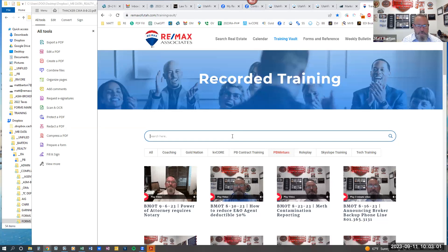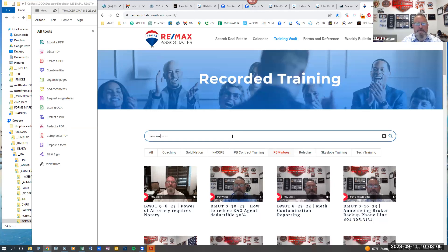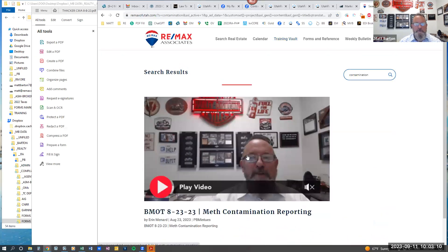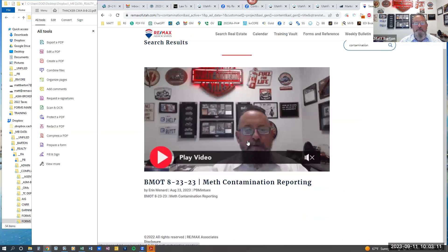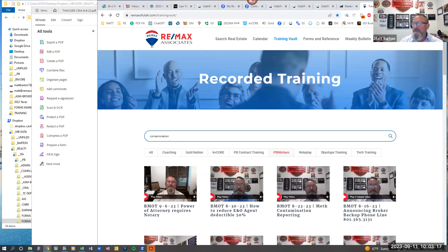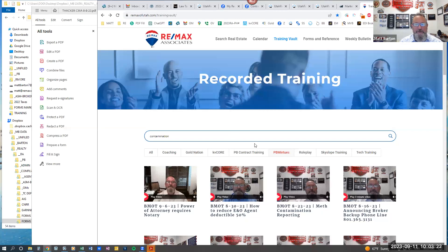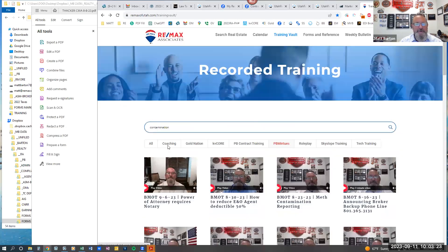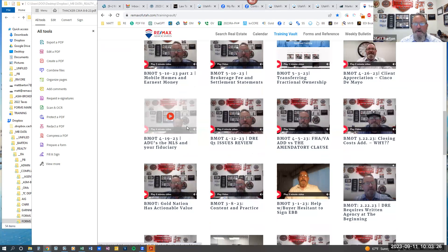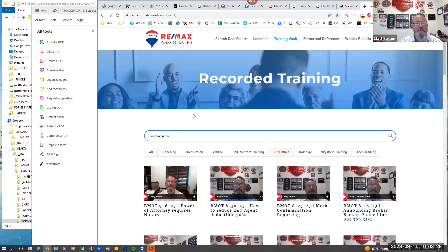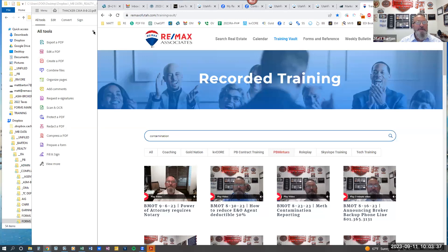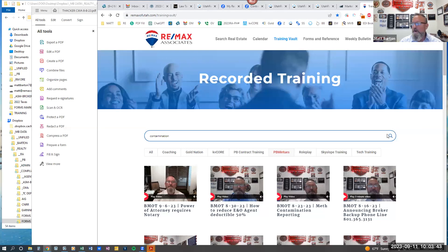For instance, if I was going to search for contamination, it'll pop up if there's any videos recorded on that particular topic. It's not the most complete list of items, but hopefully either searching in the field up here or as you scroll through, you might be able to find what you're looking for. If not, you're always welcome to give me a call.